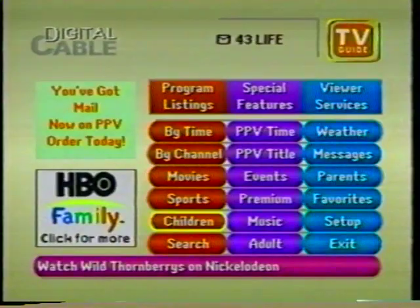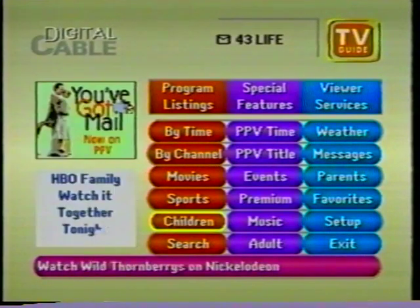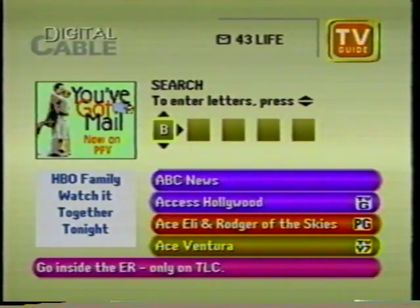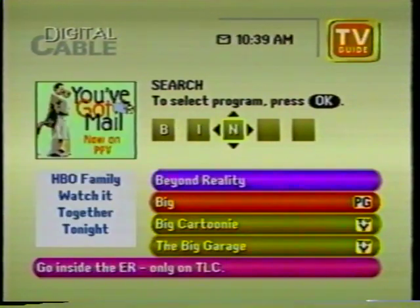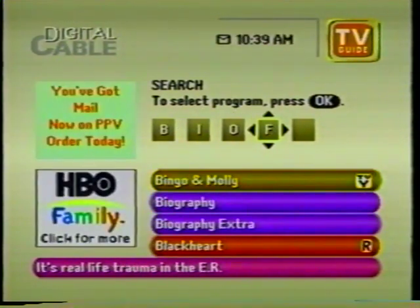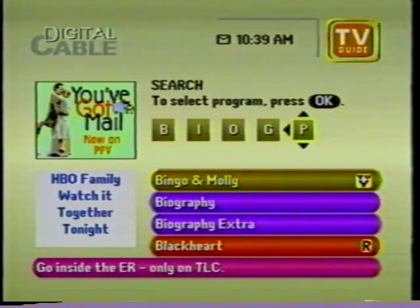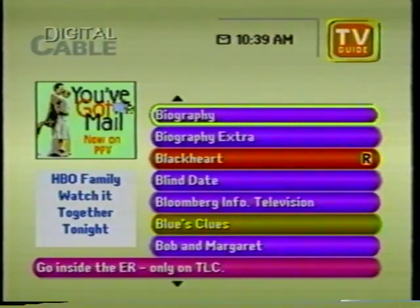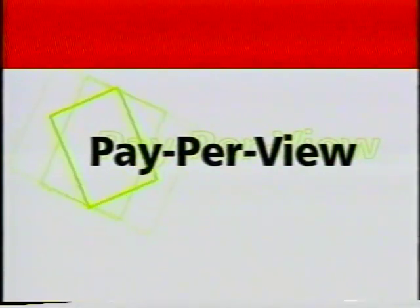The last choice in the program listings column is Search. If you only know the name of a program but not the time it's showing or the channel it's on, Search will help you find it. Use the arrow buttons to spell the first few letters of the program's name, and in just a few seconds the listings will display exactly what you're looking for.